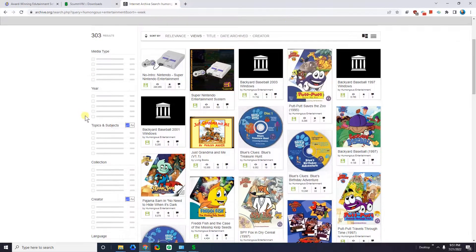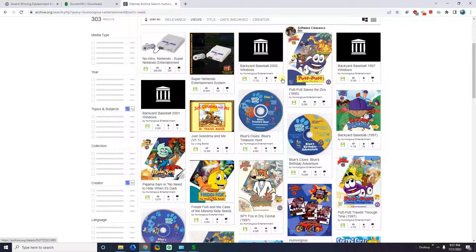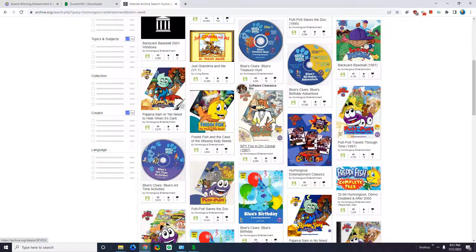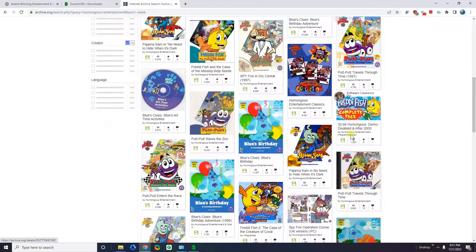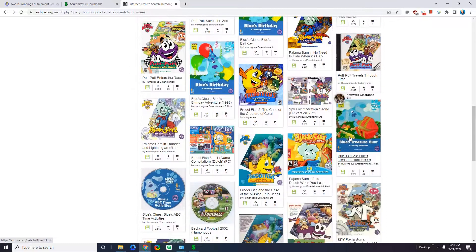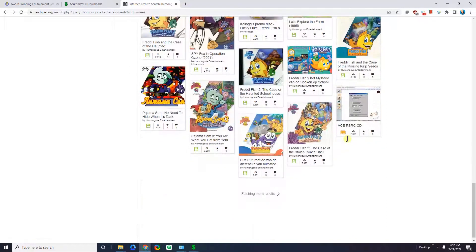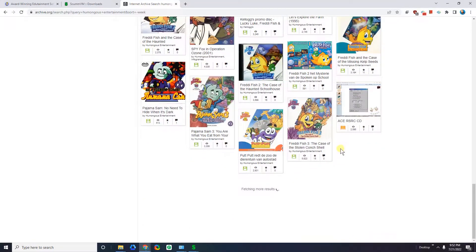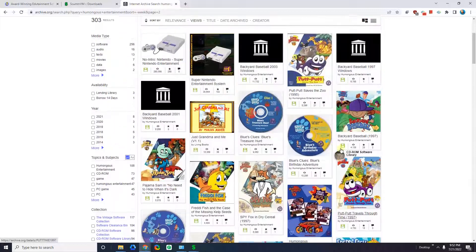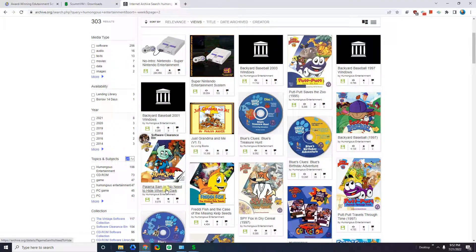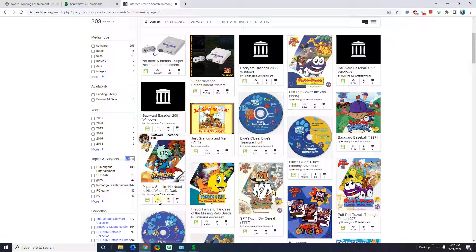Here we go — you can start to see these games: Putt-Putt, Pajama Sam, Freddy Fish, Spy Fox. Pretty much all of these games are going to work, and I'm going to show you how to find a game that's going to work. Let's go ahead and look at Pajama Sam: No Need to Hide When It's Dark. I sorted by views so you can see it has 19 stars — most likely people have tried this and it works. So let me go ahead and click on this one.